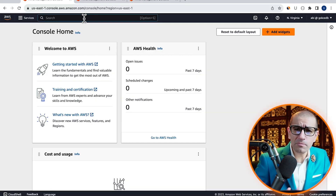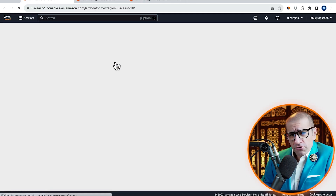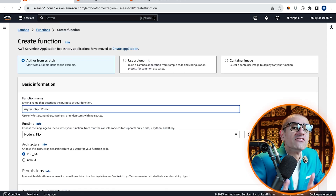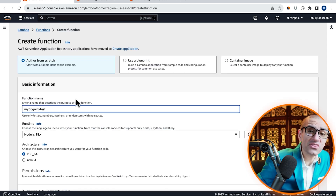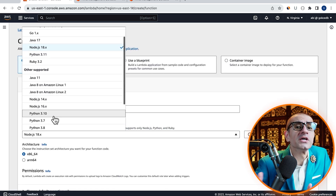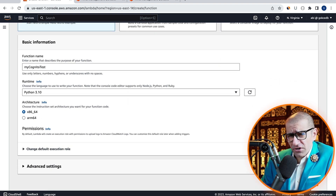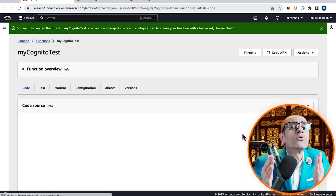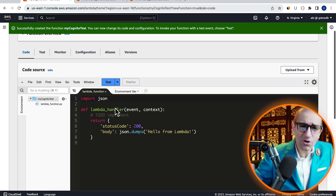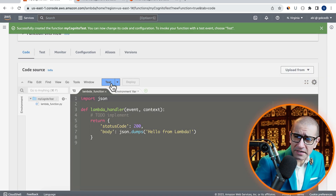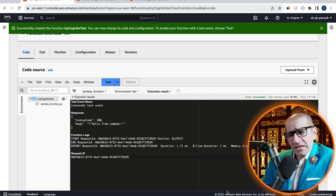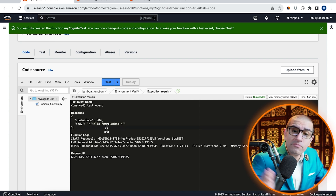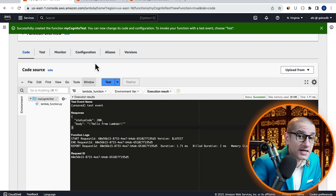Let's start by navigating to the Lambda service, hit Create function, and give it a name. Choose Python from the Runtime dropdown, hit Create function, then scroll down to the CodeSource section. Click on the Test button, hit Invoke to execute your Lambda function, then confirm that your function is working as expected.